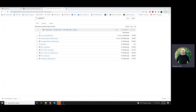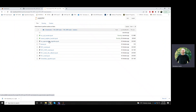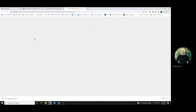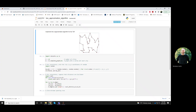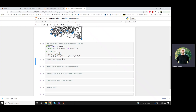This is the TSP lecture on the two-approximation algorithm. I'll go ahead and run these cells to create the instance that we're going to be handling.